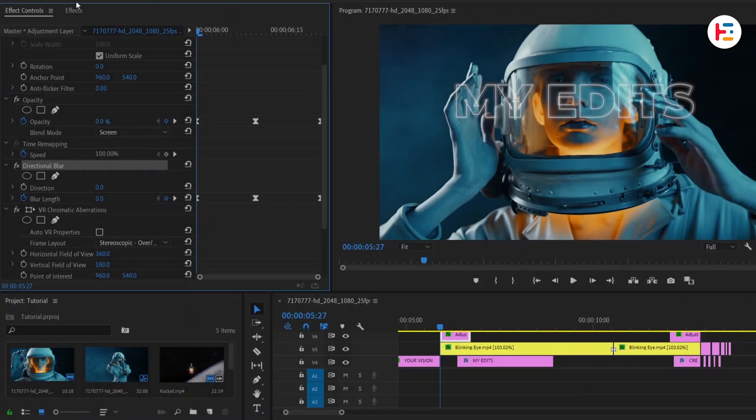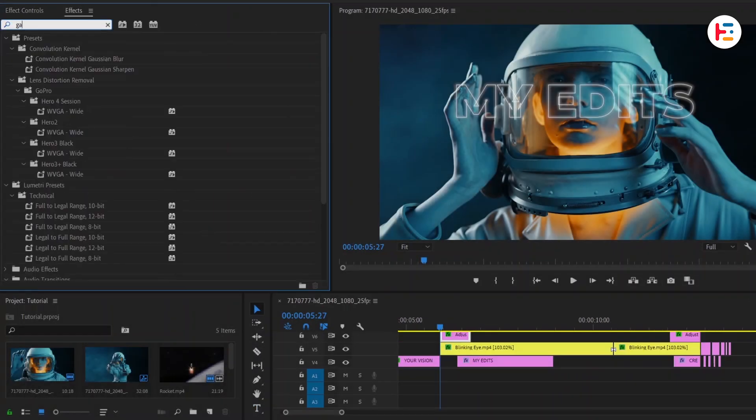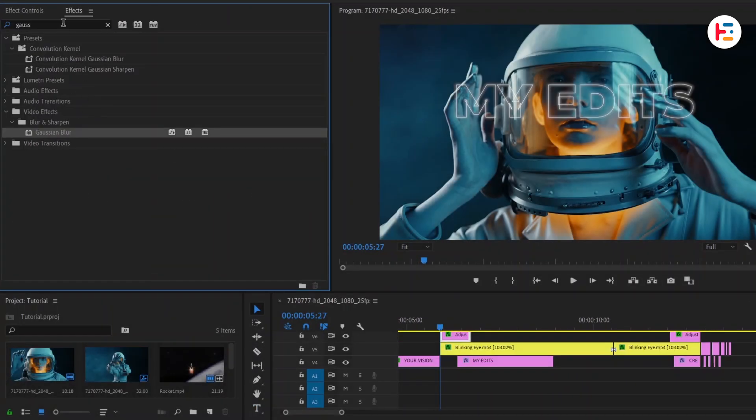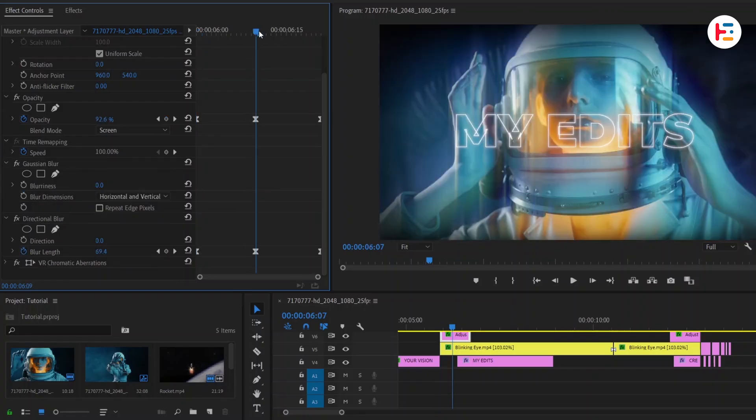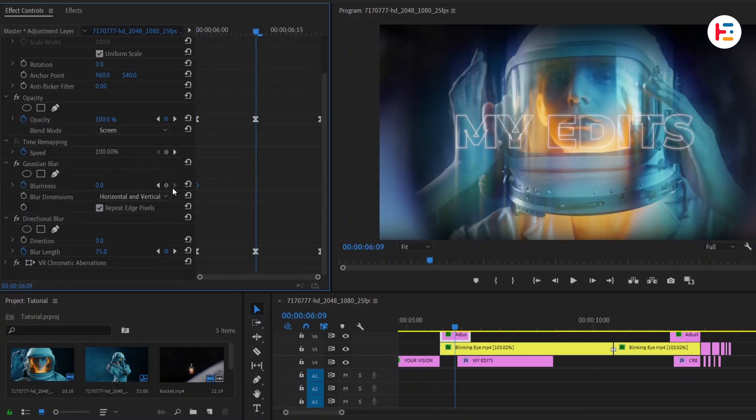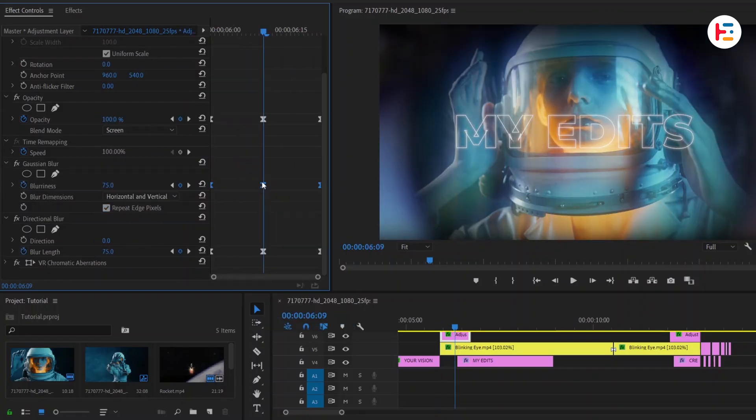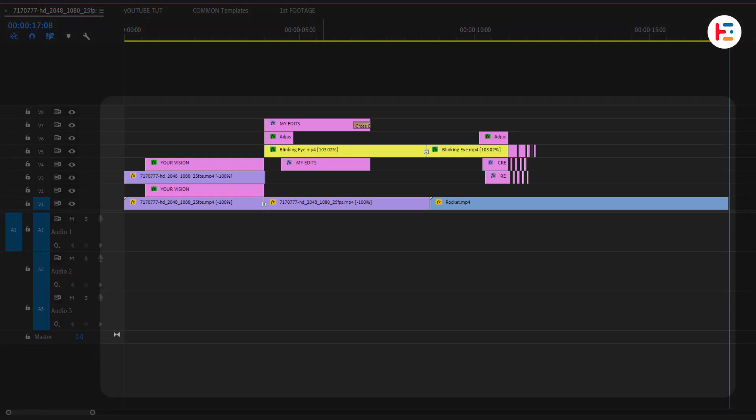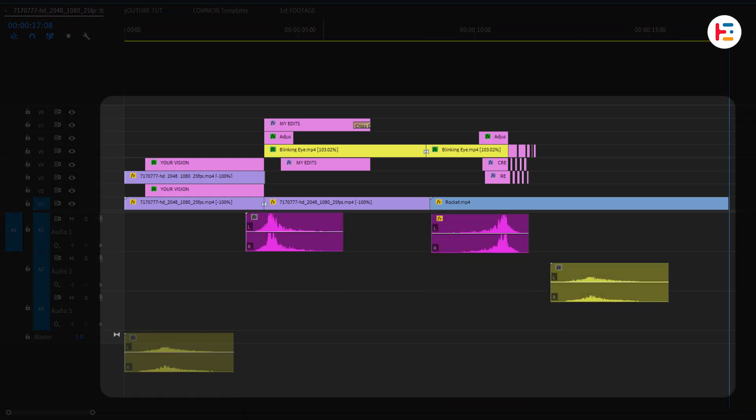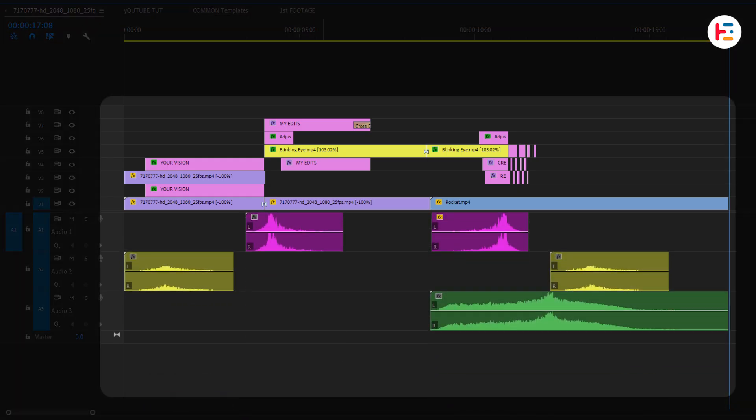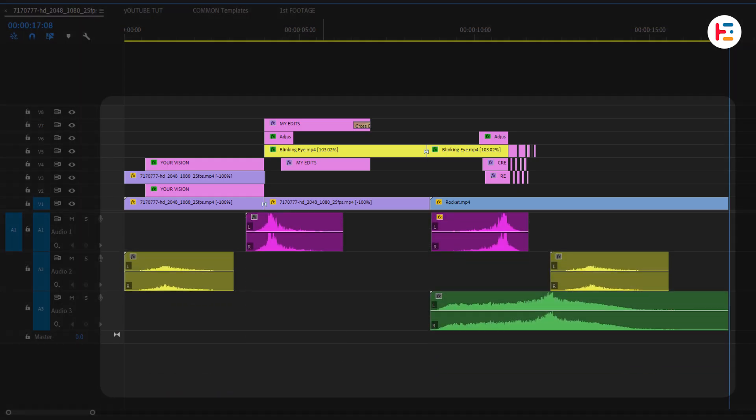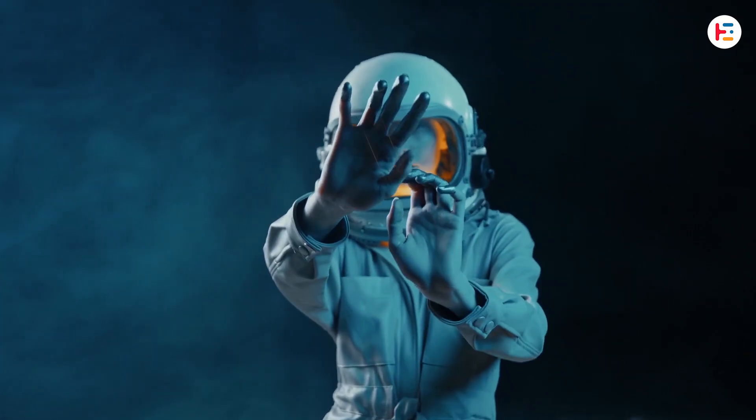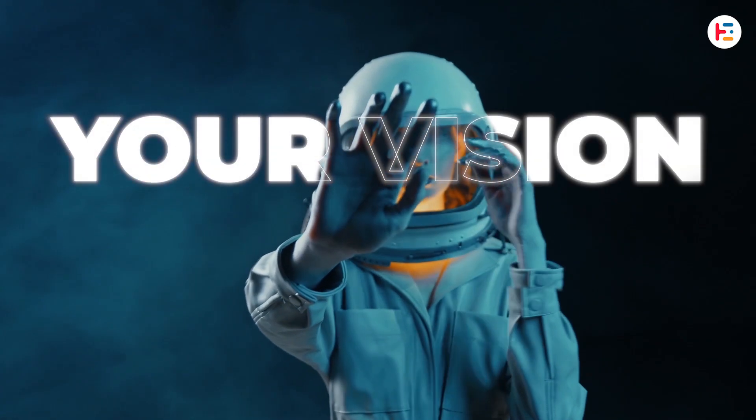You can also use Gaussian Blur instead of Directional Blur for different effects. That completely depends on what works best for your clip. And finally, you can add these sound effects at each transitions. And this is what you'll end up with.